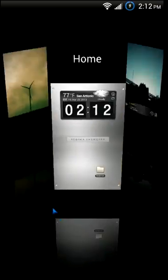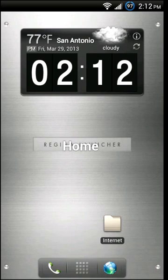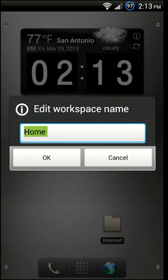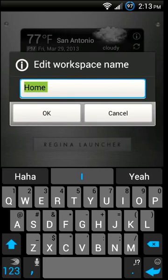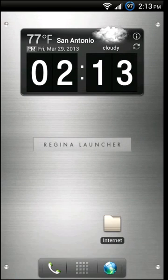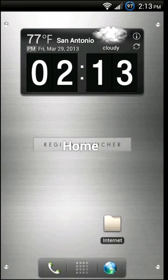You can have a different wallpaper on each home screen, and in addition to that you can actually name your home screens, which Regina refers to as workspaces. So you can give each one a name — I've just named my home screen 'home' — and when you do the quick animation it shows the name of that workspace on top for each workspace that you've named.